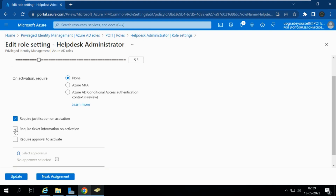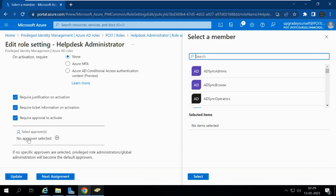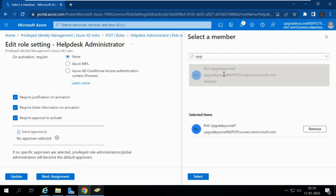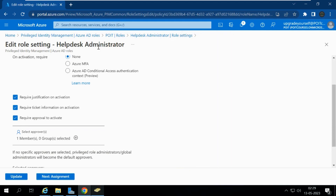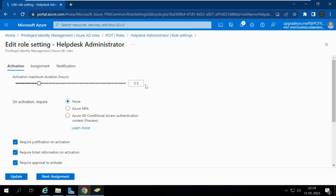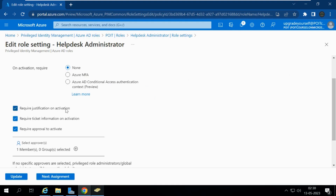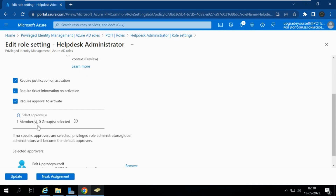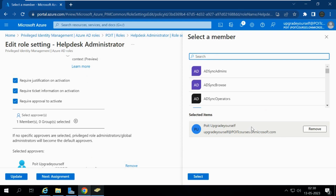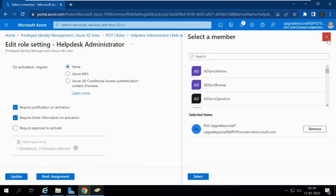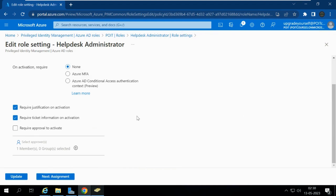The person needs to provide justification on activation, a ticket number, and there is also a Require Approval to Activate option. If approval is required, you select an approver. For this demo I am selecting my admin account as approver. The role will be active for 5.5 hours, MFA and Conditional Access are not required, but the user must provide justification, a ticket number, and requires approval. I will set Require Approval and ticket information to not required for now.